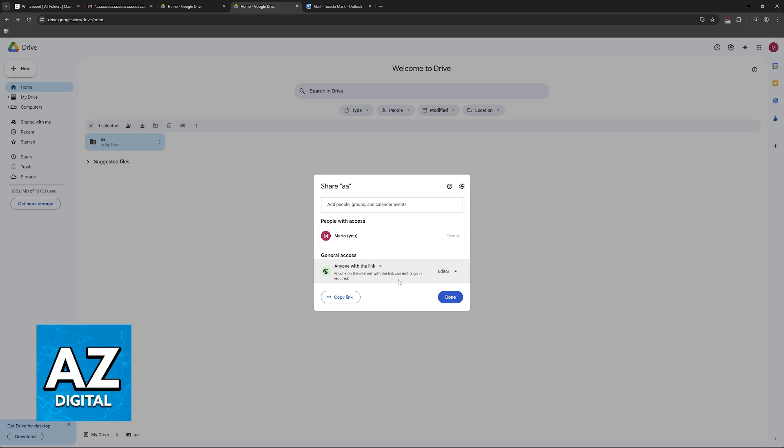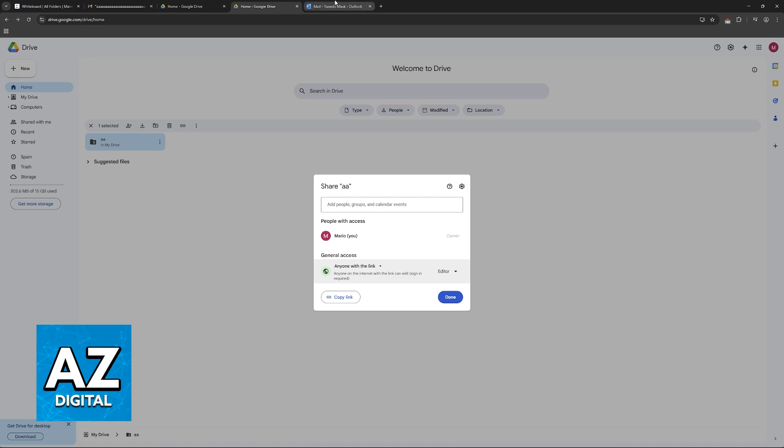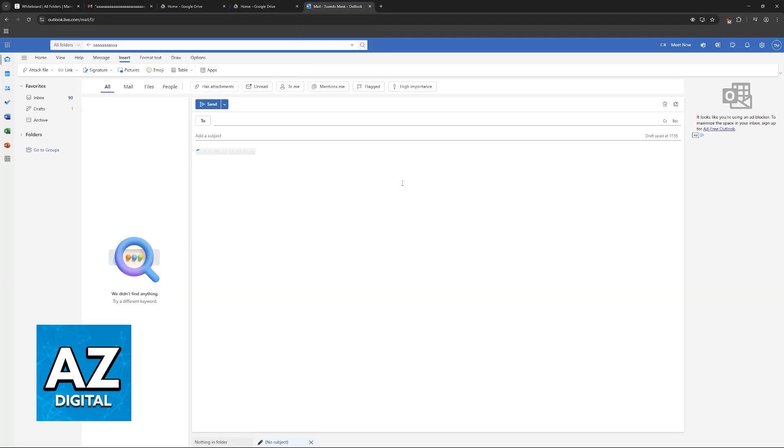So either do it through Outlook by using the OneDrive service or go to a specific file sharing service like Google Drive. It doesn't matter which one you choose, they will both achieve the same goal.